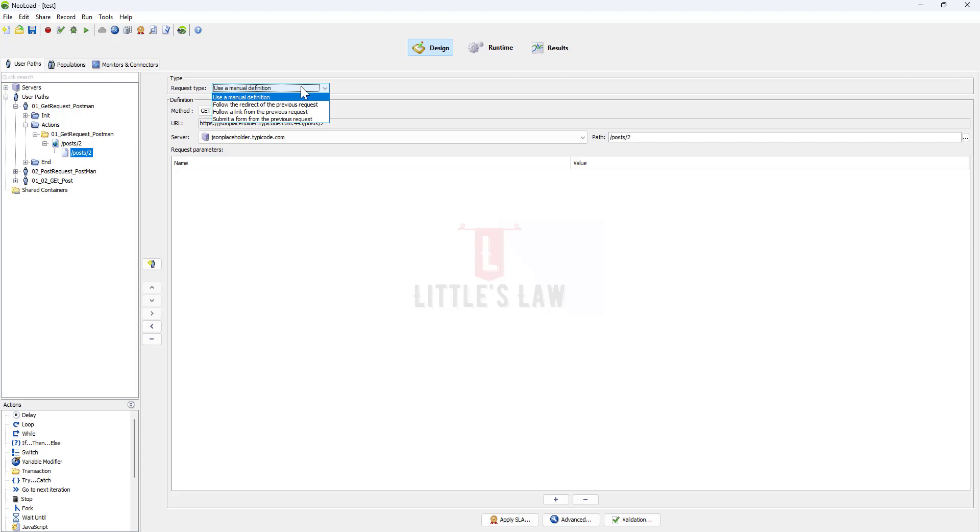Go to the request type and check whether you have the request type as user manual definition and run it. If you find errors like the 304 error, just change the request type.